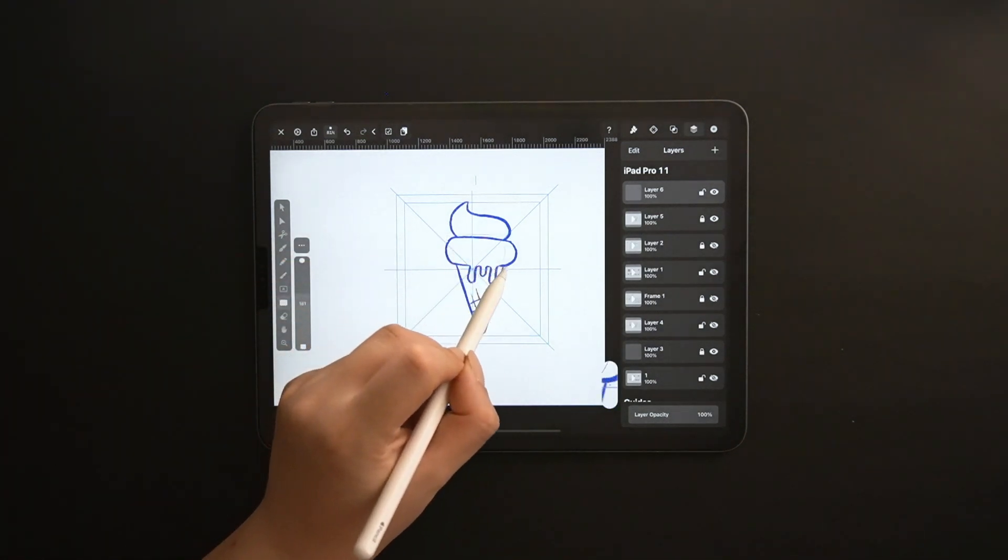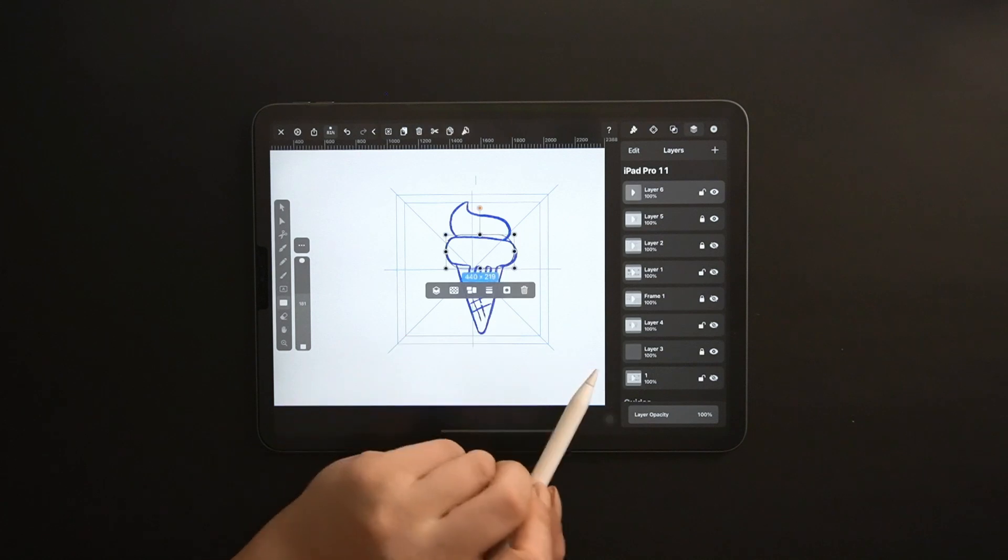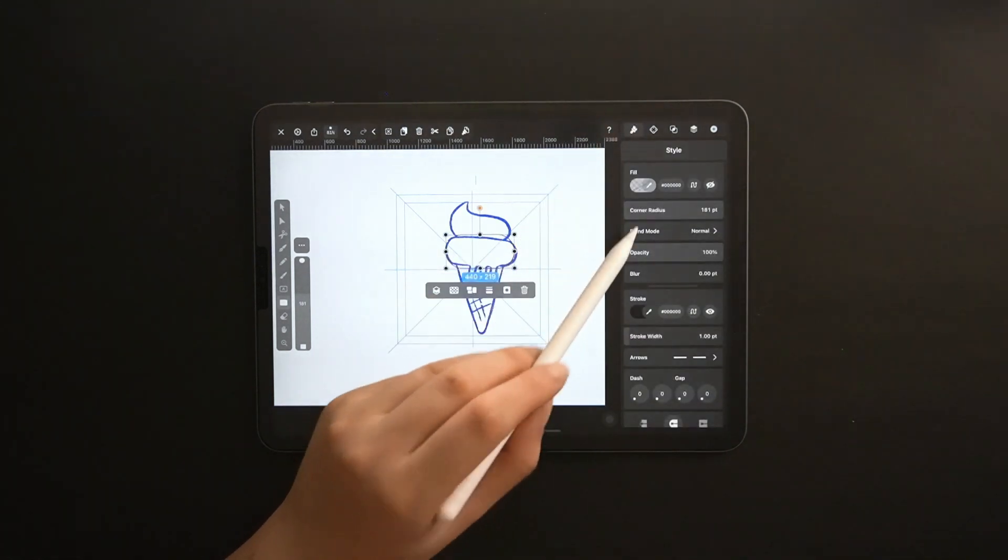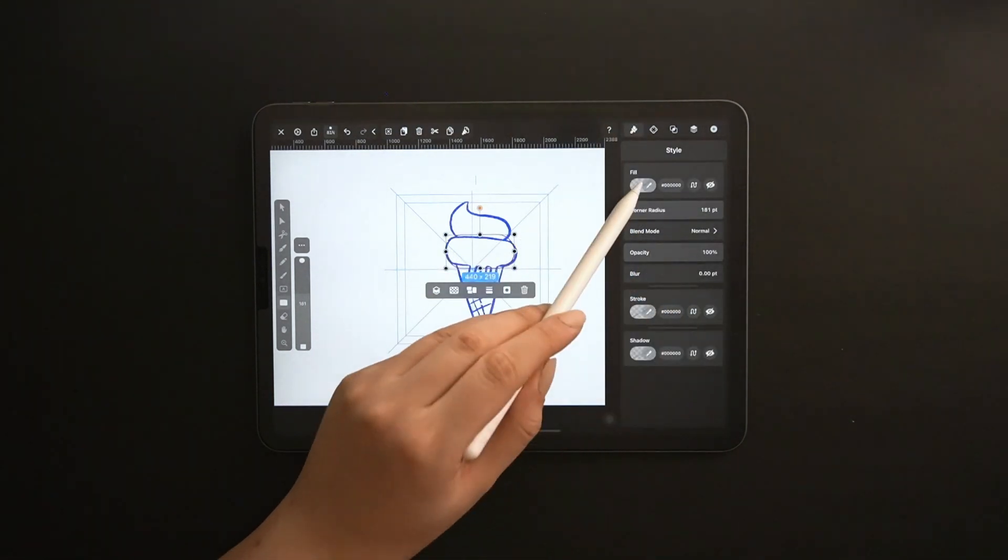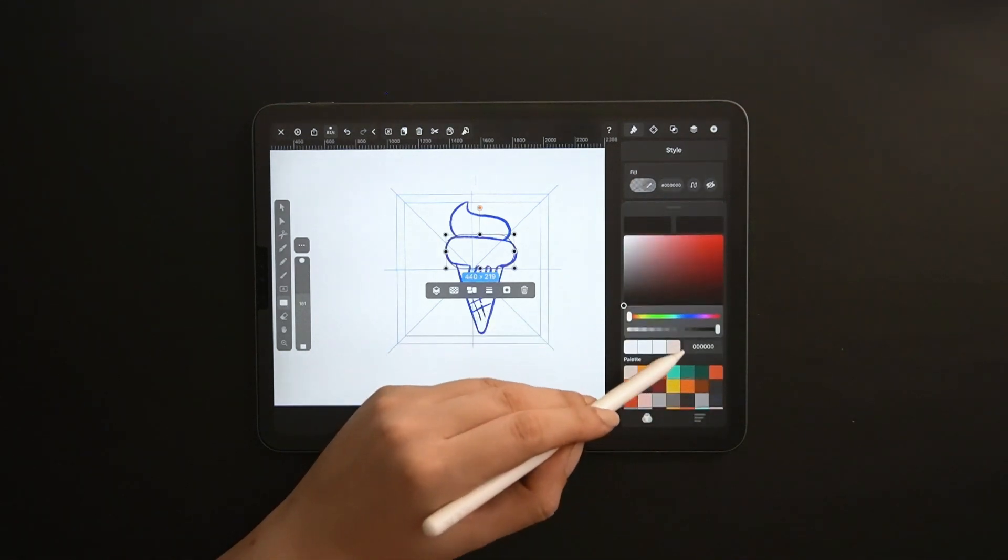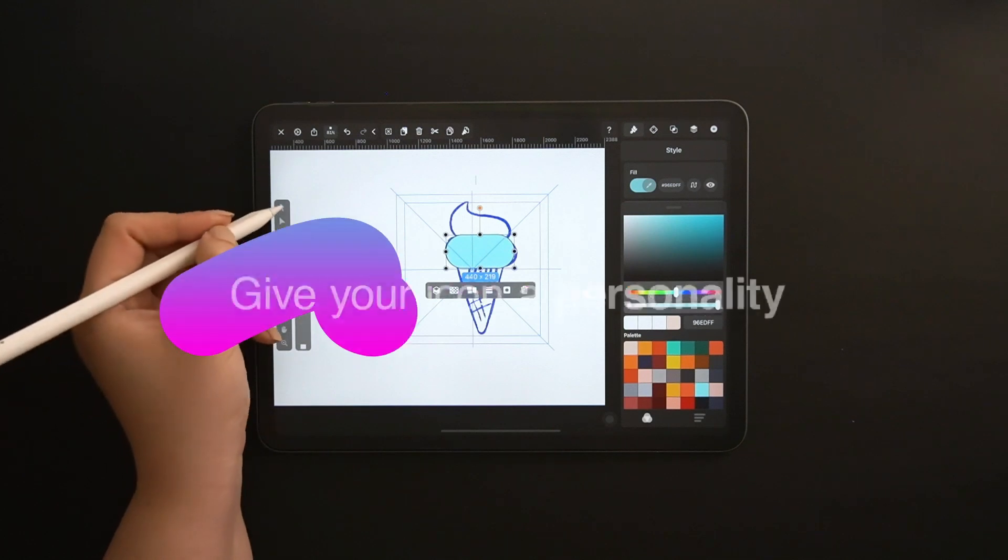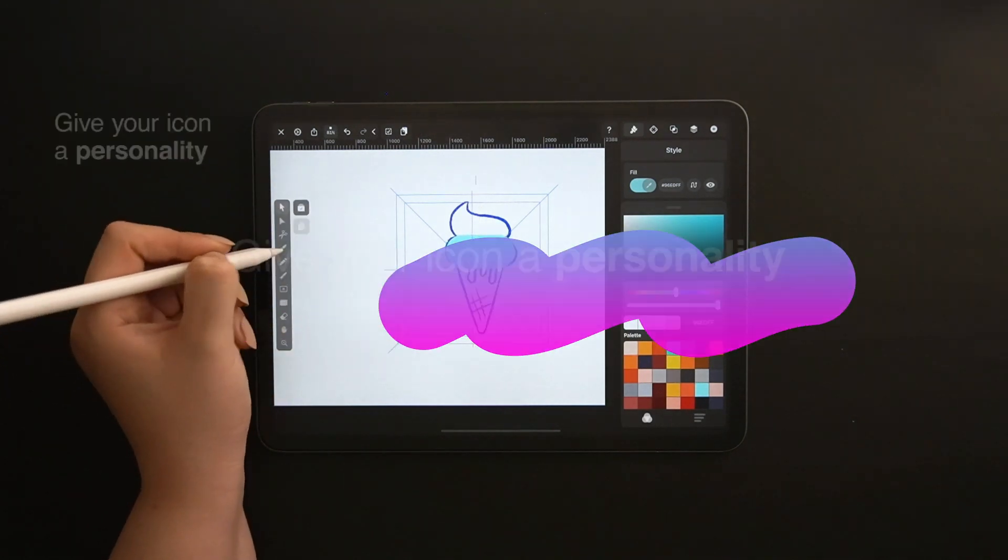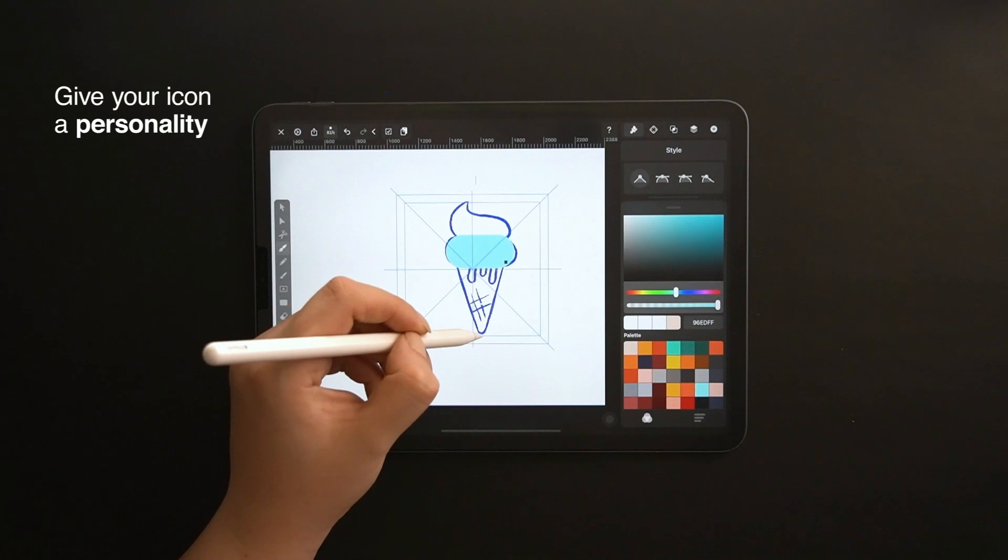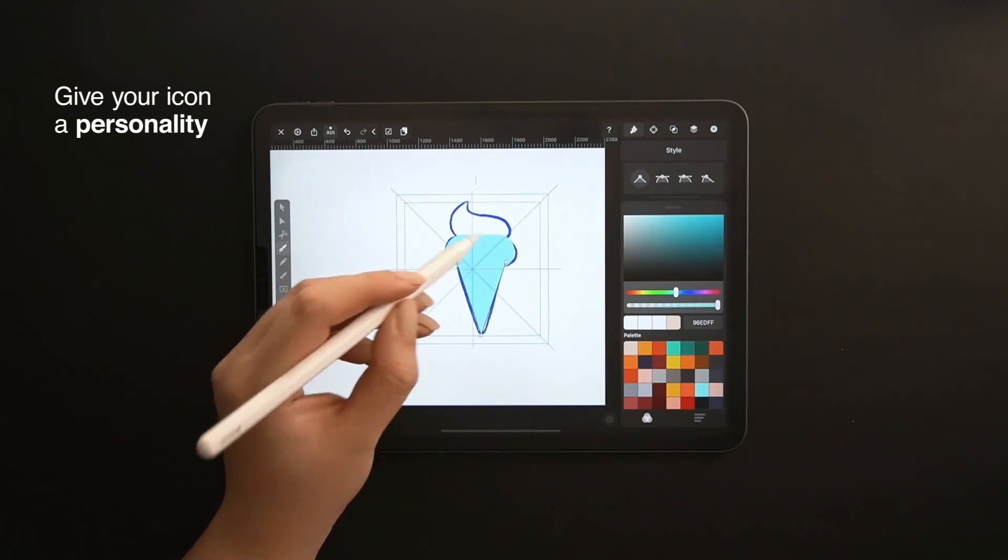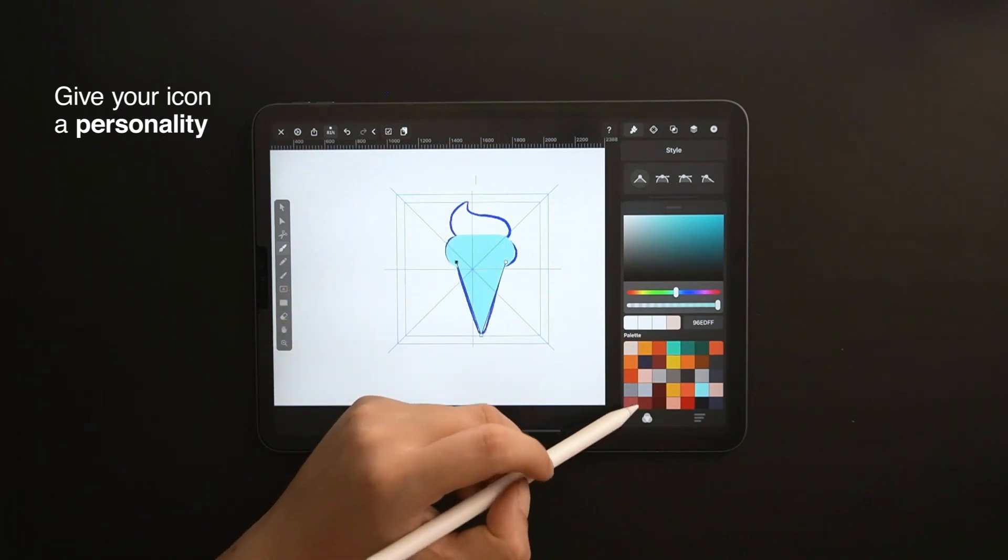While I work on these shapes, I will talk to you about some important principles. First of all, you need to give your icon a personality. There are so many different icon packs out there, so the best way to stand out as an artist is to have your own drawing style or a unique color palette.